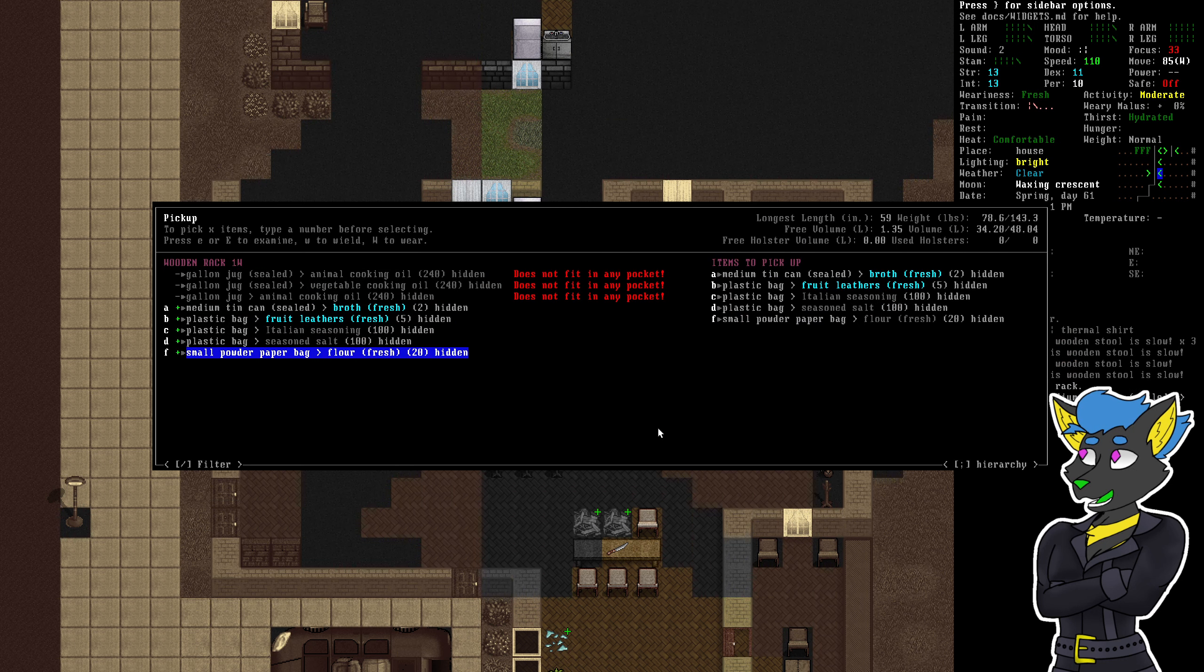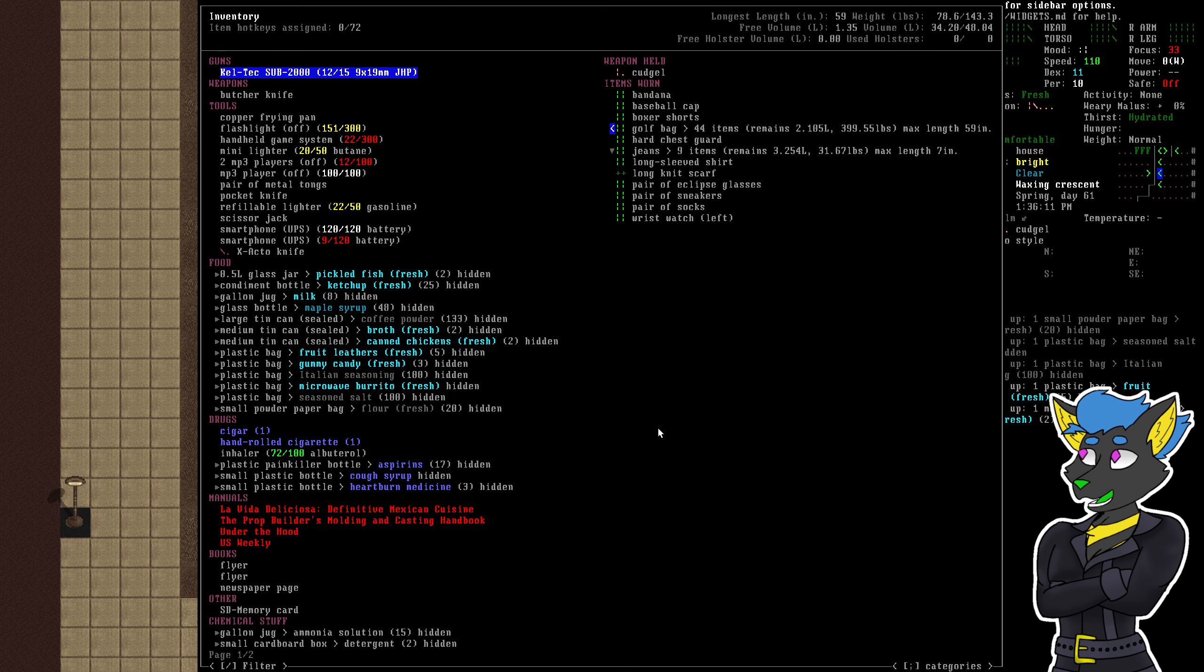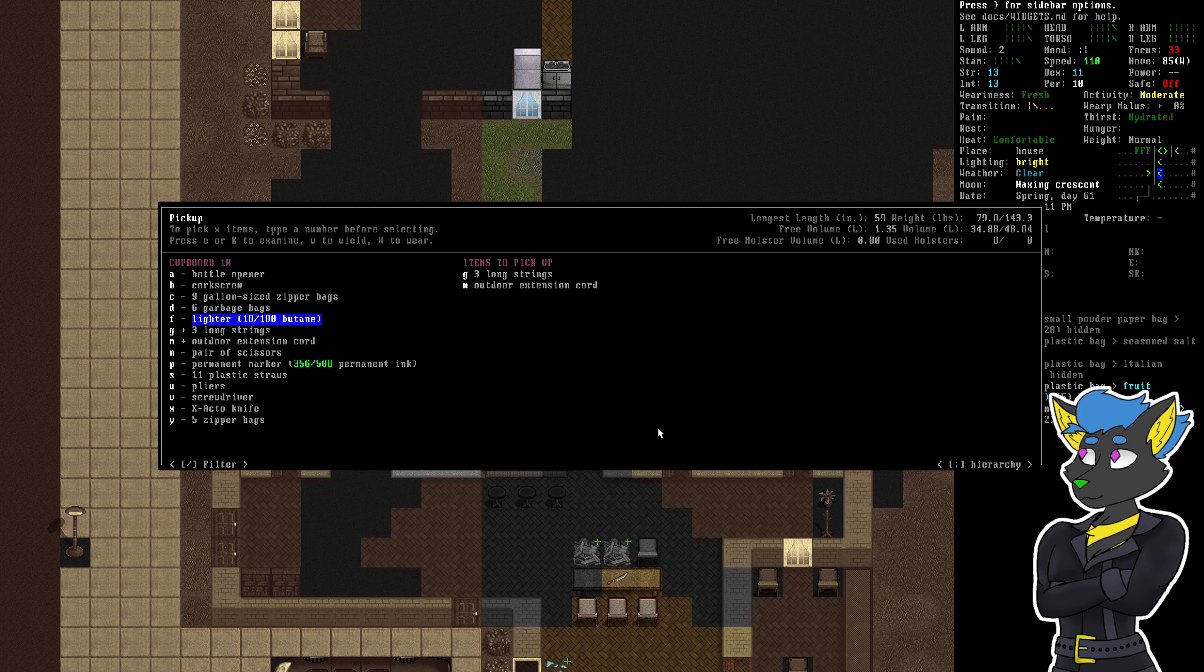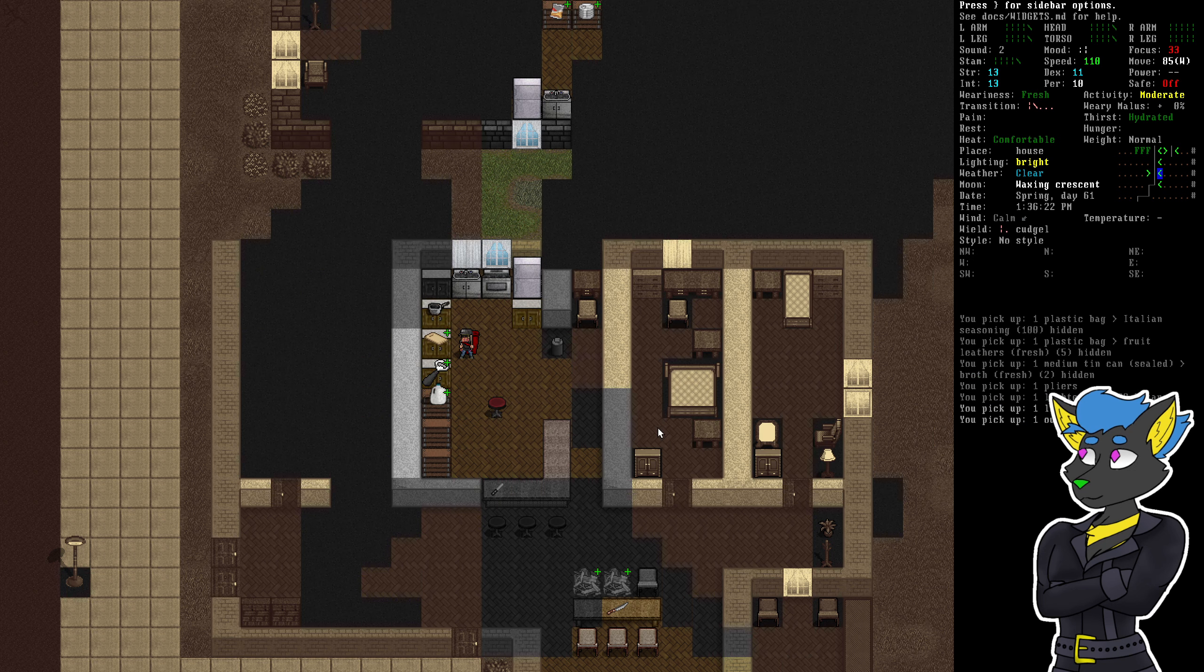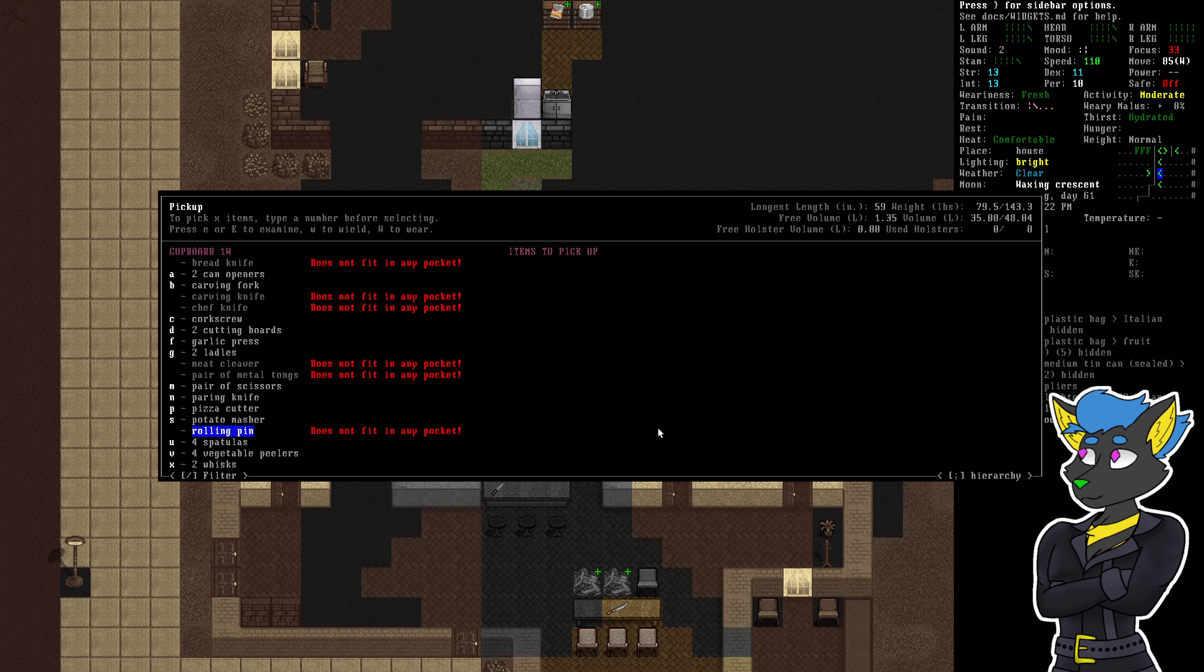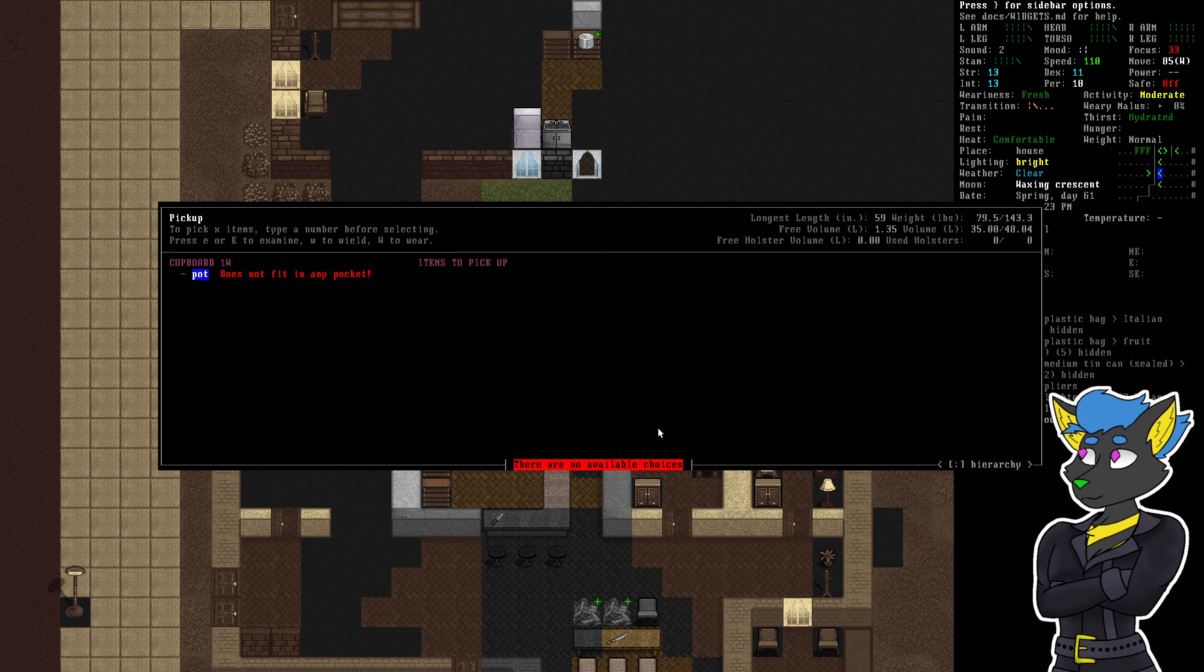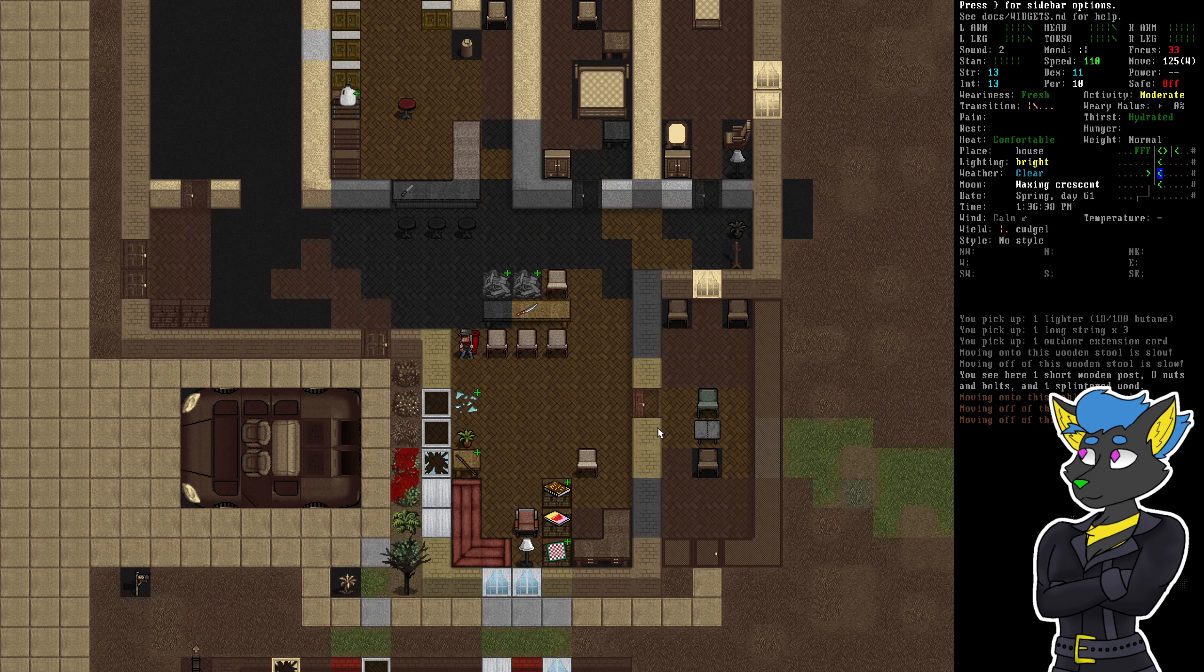We're on a fruit leathers, flower, gallon jugs don't fit anywhere. I guess we're out of carrying capacity. Once again, might have to put the weapon - leave the weapon at home. I don't remember if we got pliers. I think we do. I'll grab them anyway. You never know. There's a cleaver. That's what we need. That's the good stuff. All right, yeah, we gotta head home.